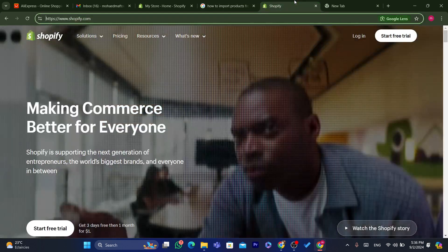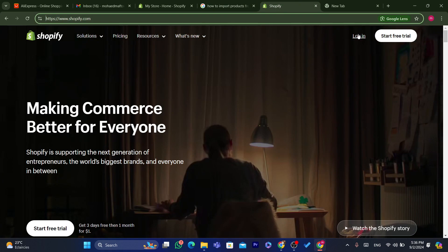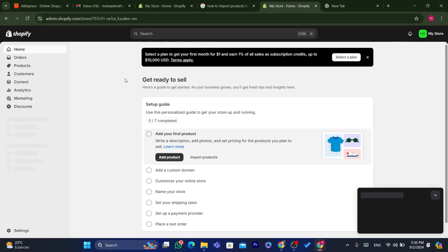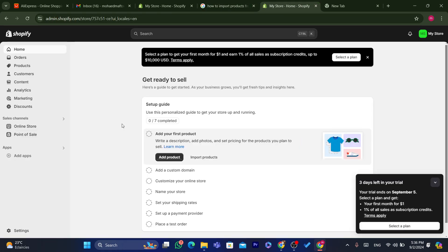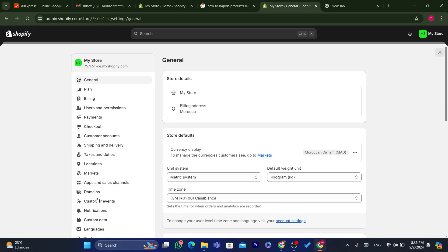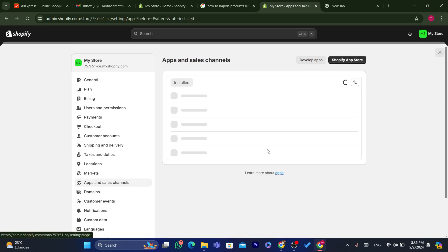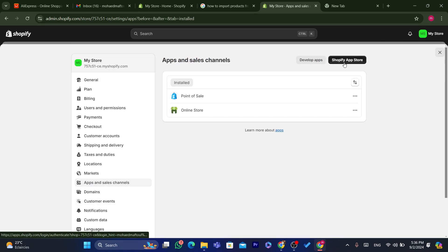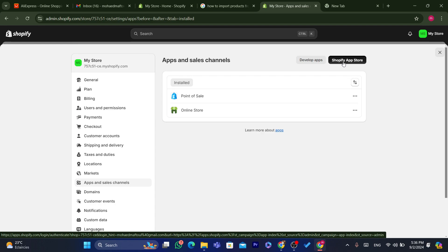First thing you need to do is log into your own Shopify store. After you are on the Shopify store — I just created this new Shopify store to show you how to start from scratch — click on Settings at the very bottom left, then click on Apps and Sales Channels, and then click on Shopify App Store in the top right.